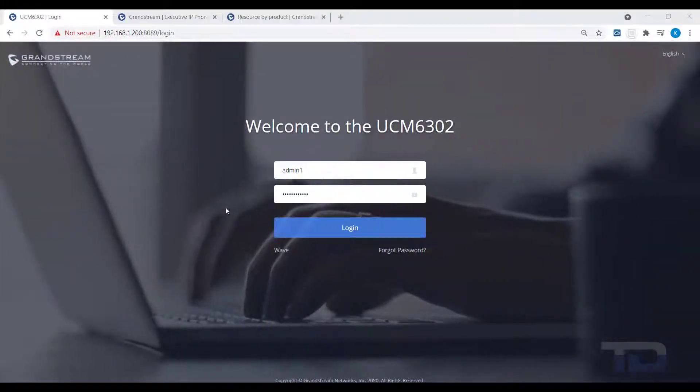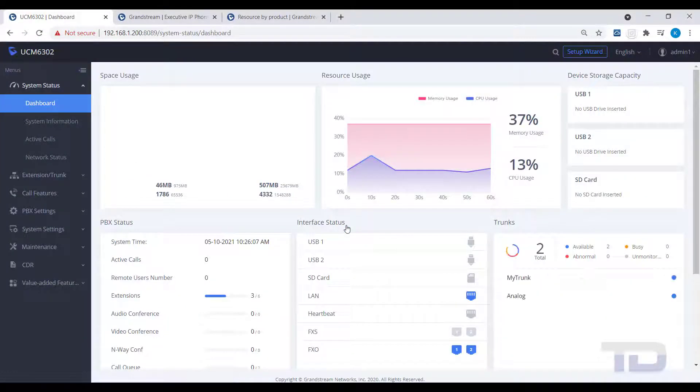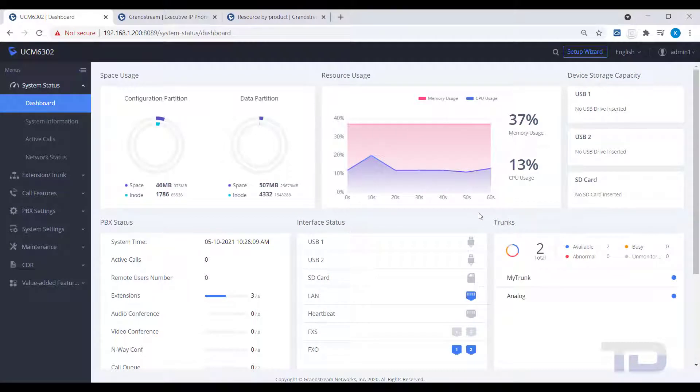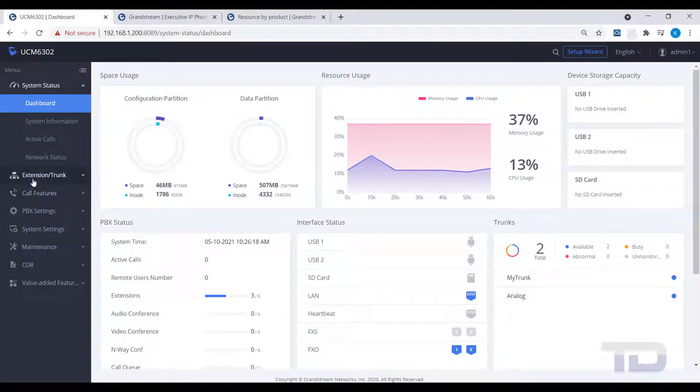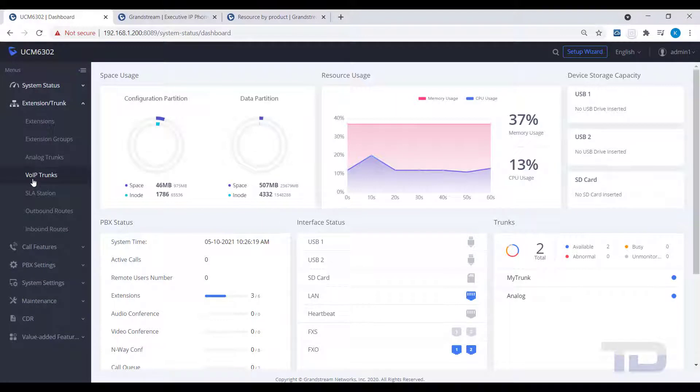Now, let's get started. The first step is to log into the GUI of the UCM. Today, I will be showing you how to create an inbound route to direct inbound calls to various destinations. If you do not have any trunks created yet, you will first need to create trunks to assign your inbound routes to.